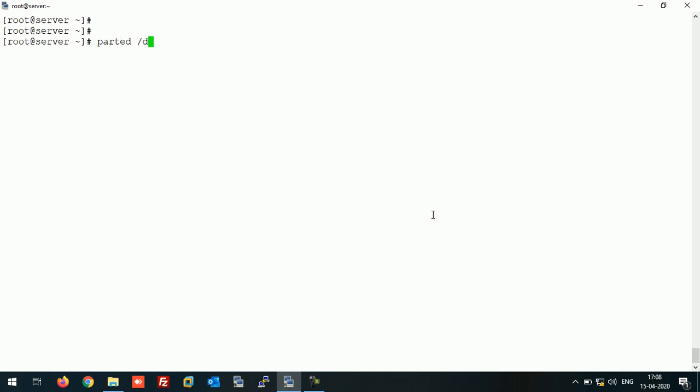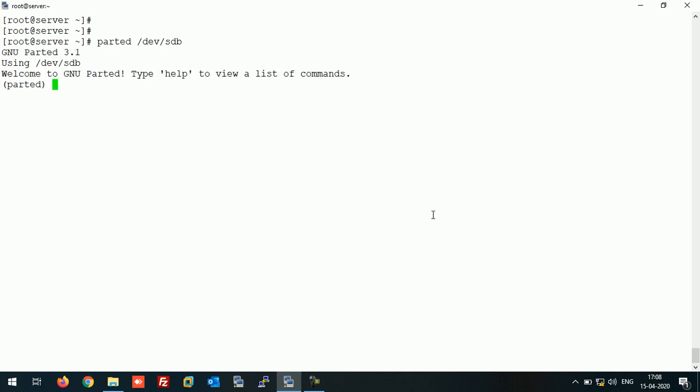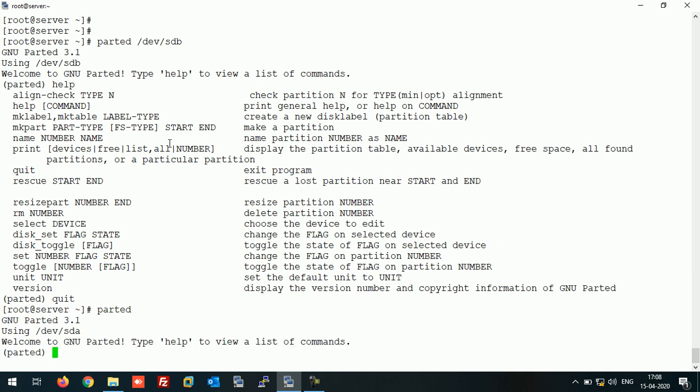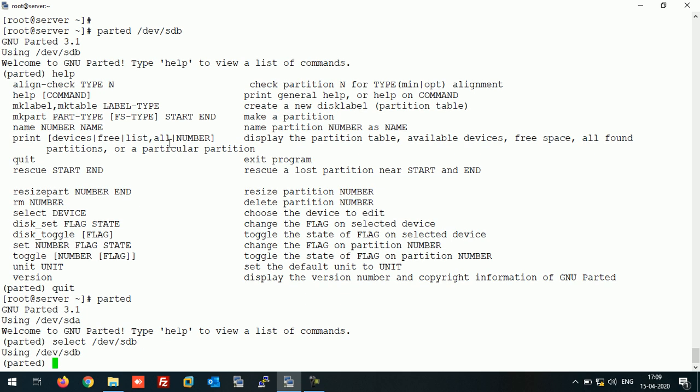Run command parted, then the disk name: parted /dev/sdb. Now it shows you this screen. You can type help to check the available options. From here also we can select disk like select /dev/sdb.